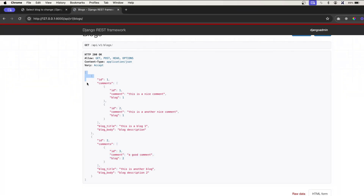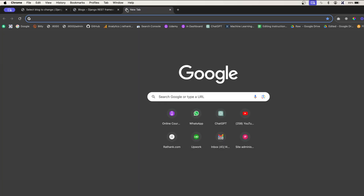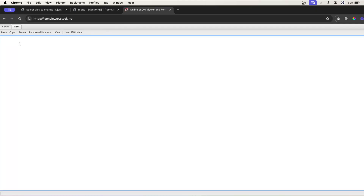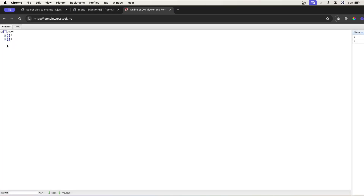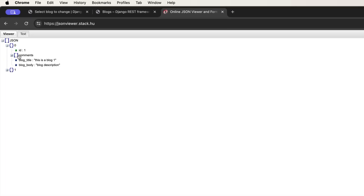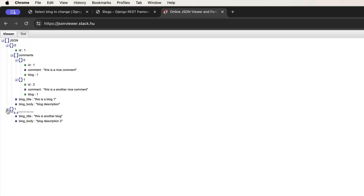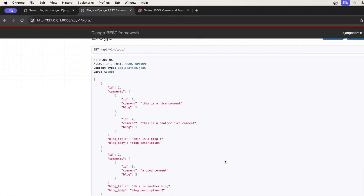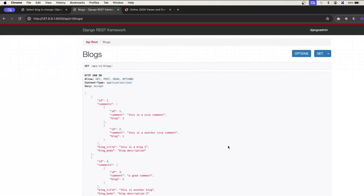To visualize this, copy the whole response and paste it into jsonviewer. There are two objects: the first blog with id one has two comments, and the second blog has one comment. That's how nested serializers work. In the next part we'll see how to perform primary key based operations on nested serializers.